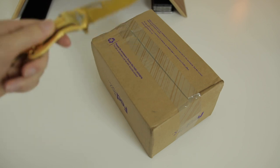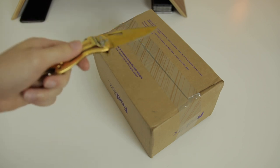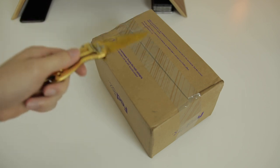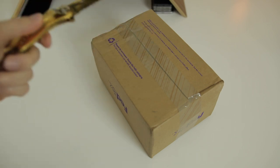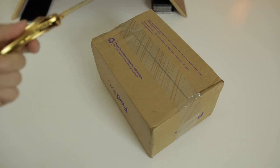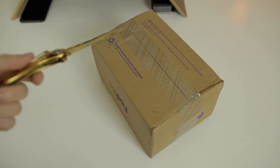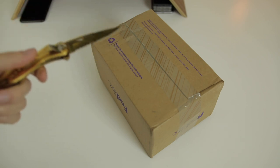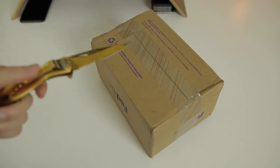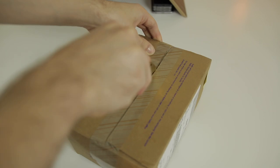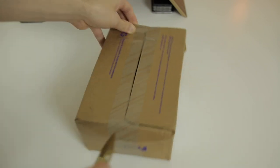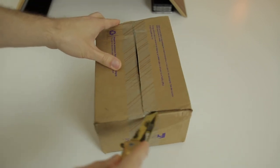We're going to unbox it, go through the setup process, and just take a look and give you my first impressions from an Apple fanboy perspective. Alright, let's go ahead and cut open the FedEx box.